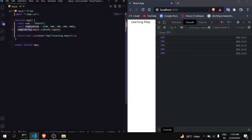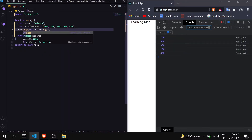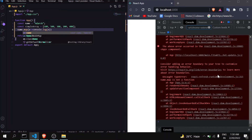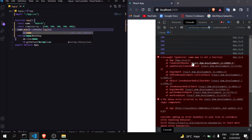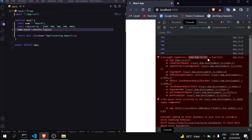Now let's apply map on a variable that is storing a string. When you do that, you will get an error — 'name.map is not a function'. So always remember that map is a method which should be applied on arrays only. It can work on objects too, but mostly it should be applied on arrays. You cannot use it on different data types, so keep that in mind.